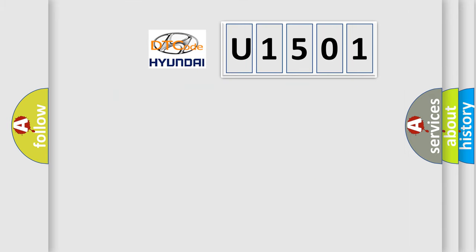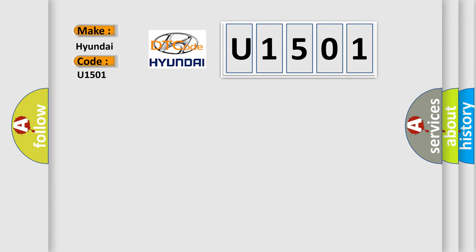So, what does the diagnostic trouble code U1501 interpret specifically for Hyundai car manufacturers?